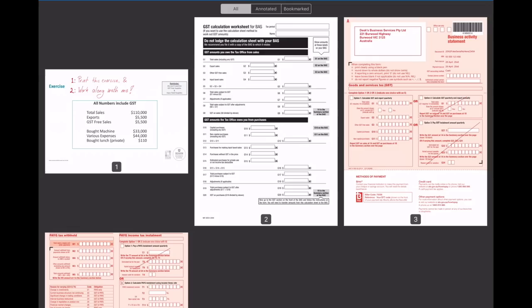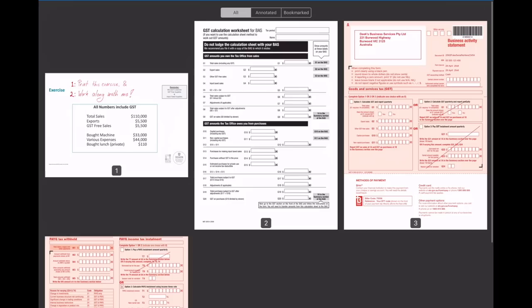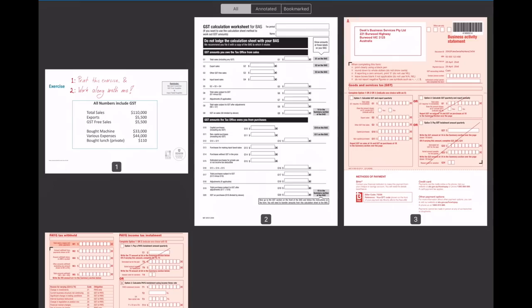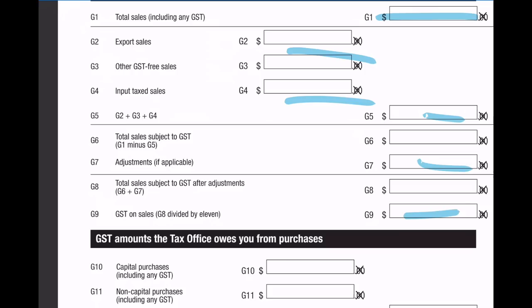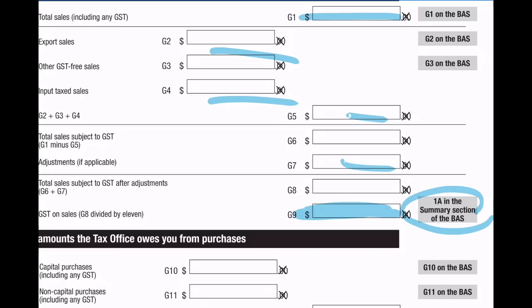If we zoom out, you will see that we have four sheets. The government used to give you paper business activity statements and they used to be pink in colour, kind of just like you see here. I've amended this just so that there are no privacy issues. They also used to give you a white sheet of paper that for the most part people just threw in the bin, but it's actually a really helpful learning tool. It wasn't something that you had to lodge.